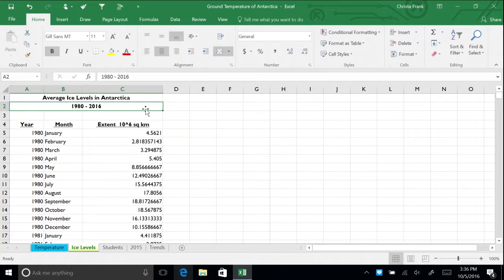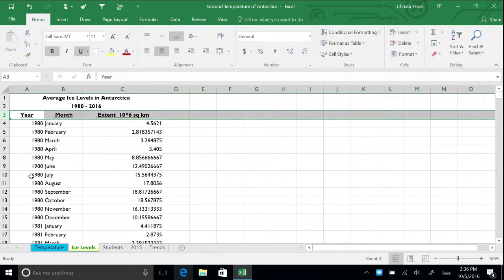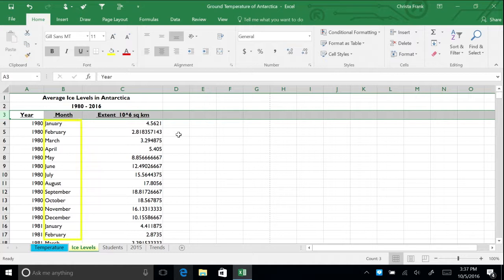To make your table look nicer, delete row 3 by right-clicking on the row number and pressing Delete. Excel enables you to align text and numbers horizontally and vertically. By default, when you enter letters, the cell content is left aligned. When you enter numbers, the content is right aligned.